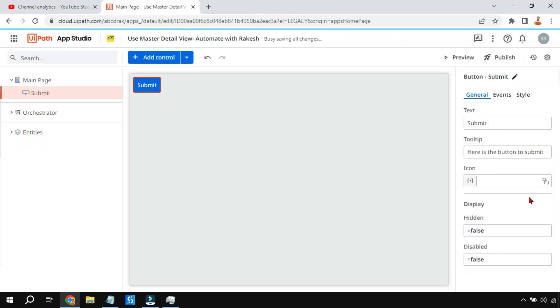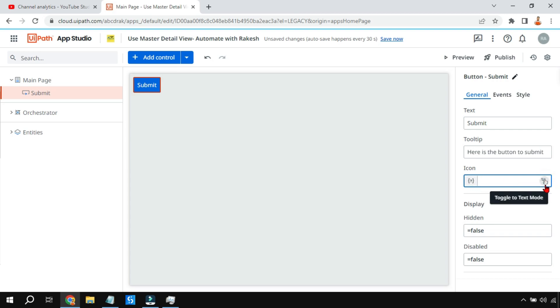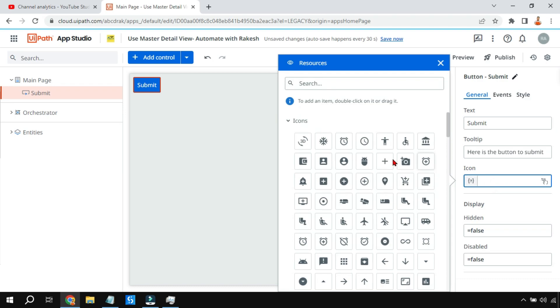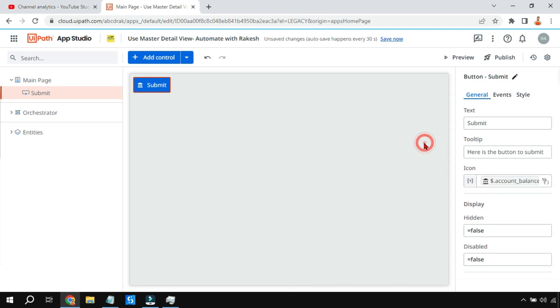Now there is something called Icon. Notice the hand symbol — if you click on it the icon disappears. The icon property should remain showing the hand symbol, and then you click on the icon field to select an icon. For example, selecting a particular icon will add it to the button, which looks quite great.